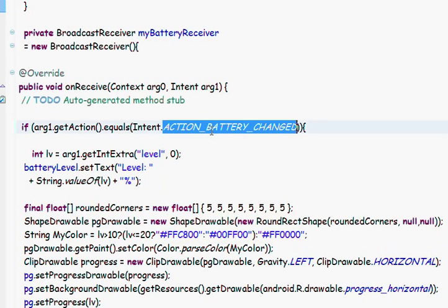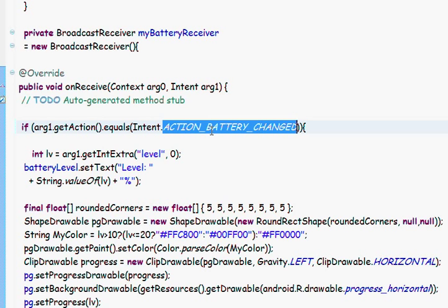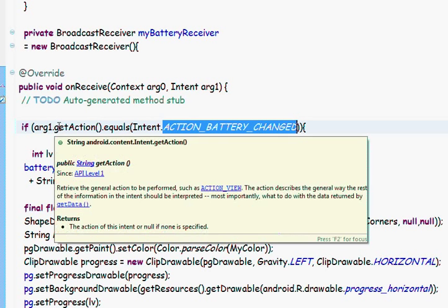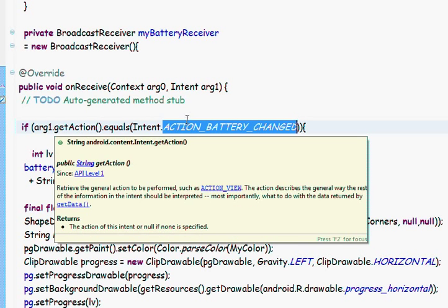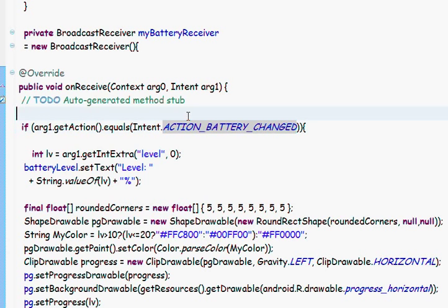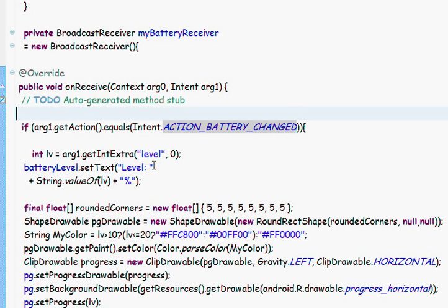On action battery changed. So, we check the action. If it's an action battery changed, so we show this information in our UI.